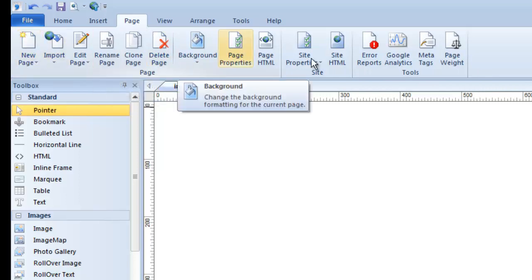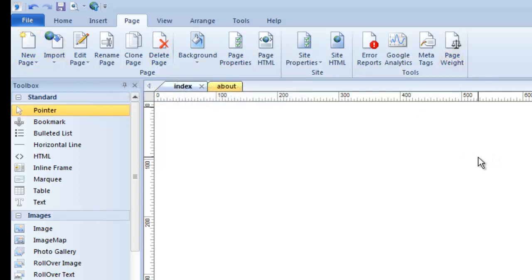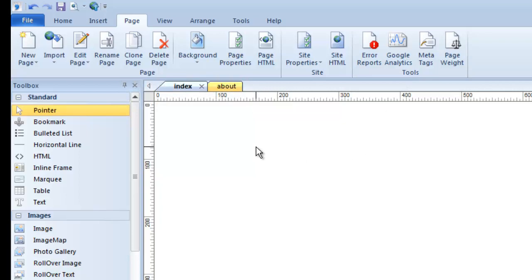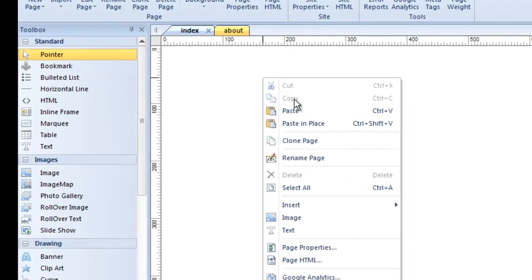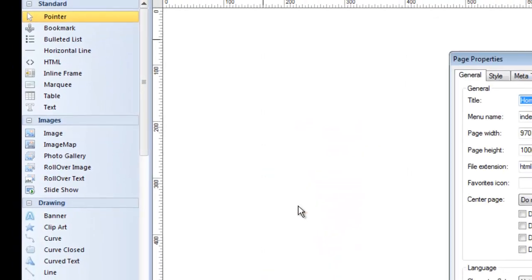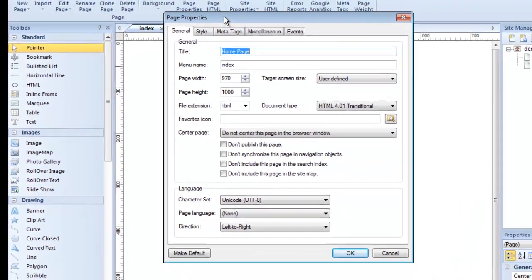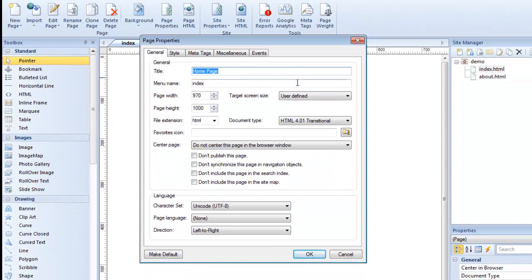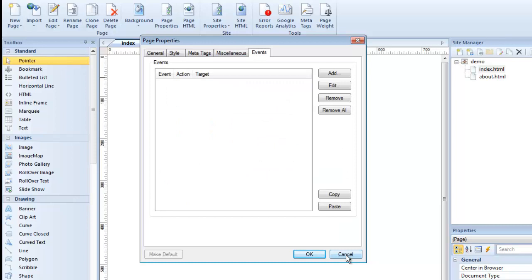If you're used to using 90-Second Website Builder in an older version — version 5, 6, 7, or 8 — you didn't have this page menu, which is new in version 9. You were probably used to right-clicking on the canvas to go to page properties. You can still do that: right-click on the canvas, go down to Page Properties, and it brings up the same dialog, just like clicking the button.